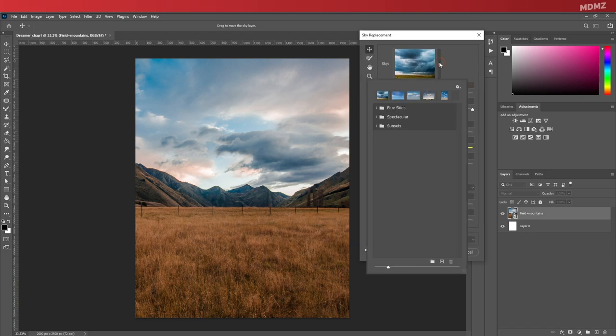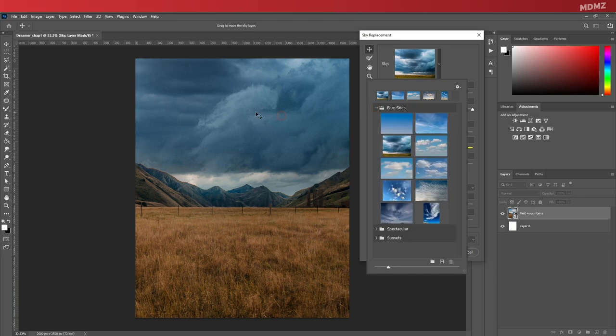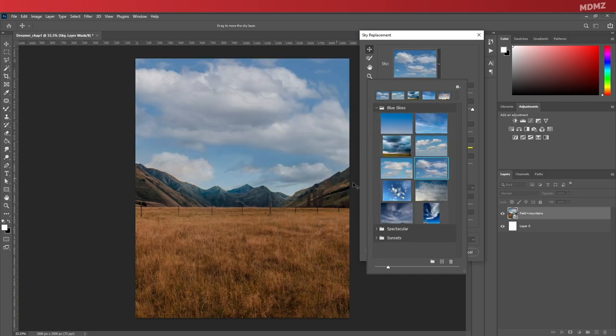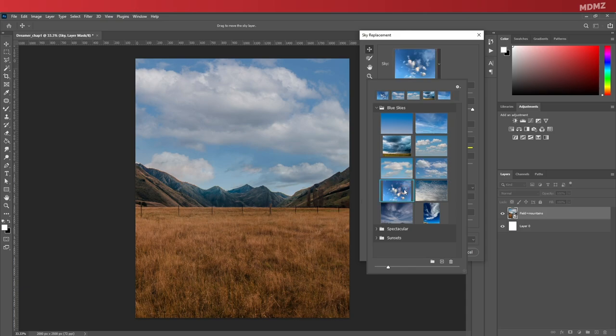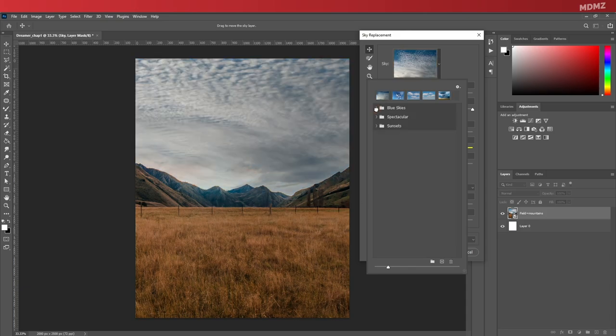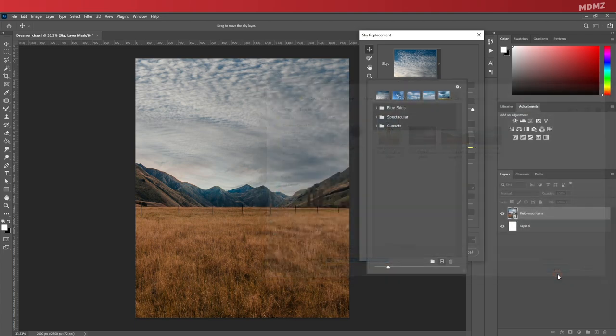If you have the latest version of Photoshop, you can now do this easily through the sky replacement feature. Simply go to Edit, Sky Replacement, and this window will pop up featuring all the default sky images that Photoshop provides by default, which are great honestly and can be super useful. But in my case, I want to add my own custom image.